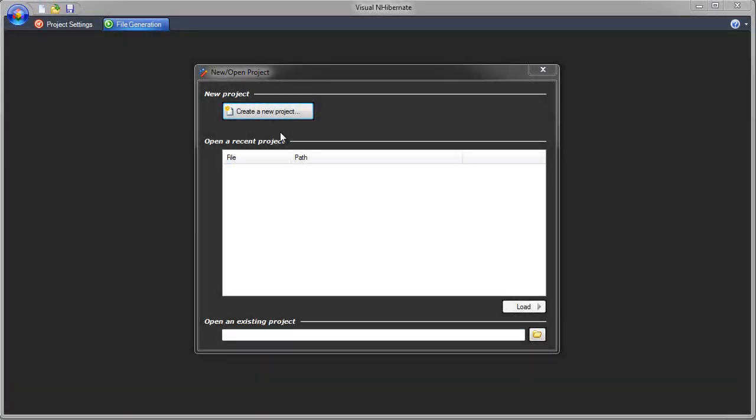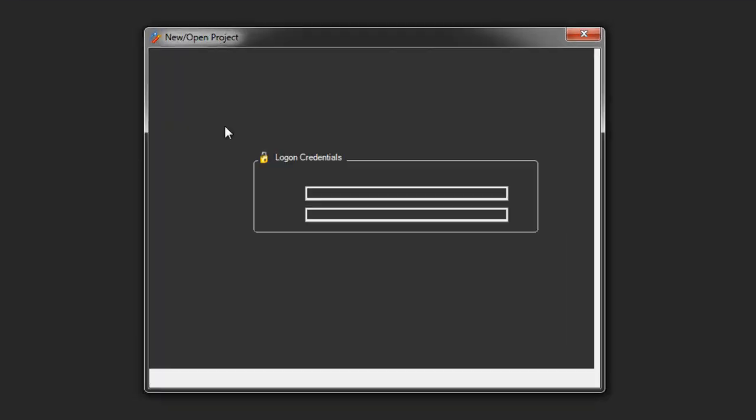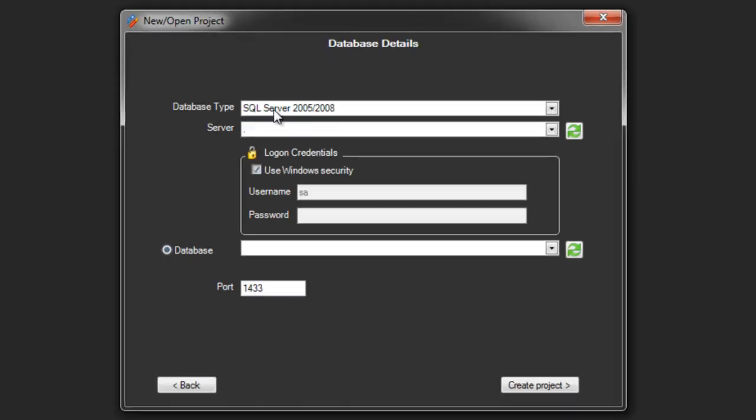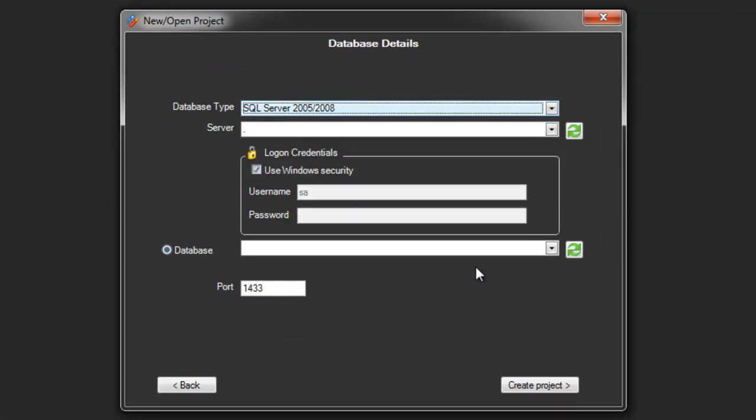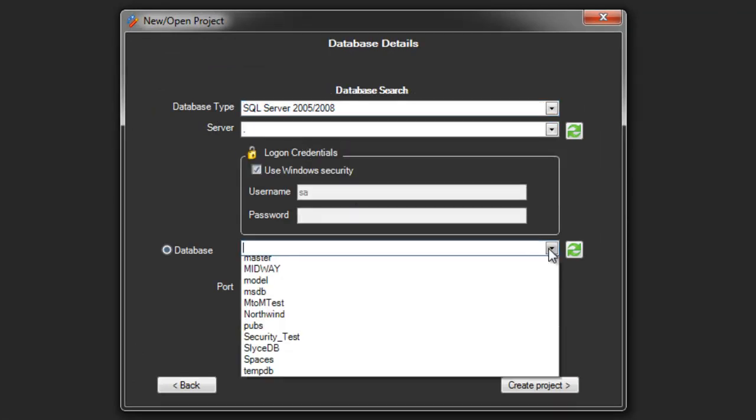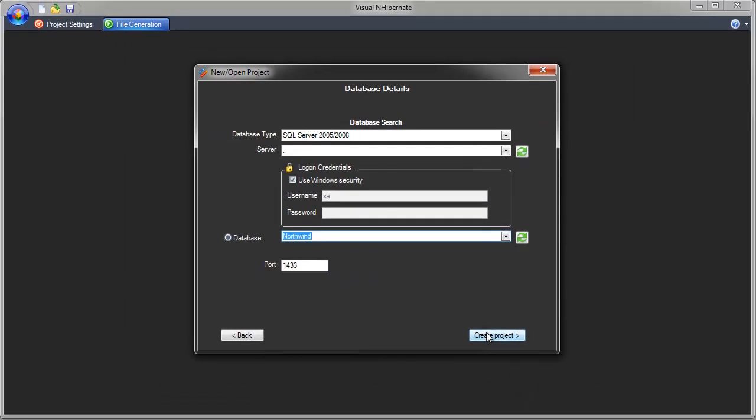This video is going to show you how to create a new Hibernate project from an existing database. Visual Hibernate supports many different databases. Select which one you want to use and enter the details, then click Create Project.